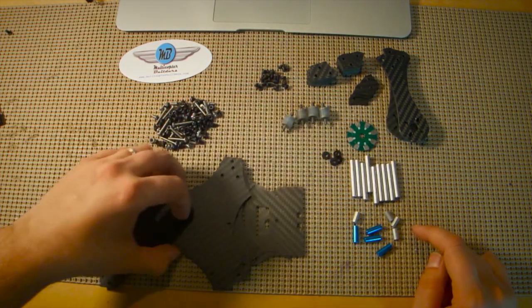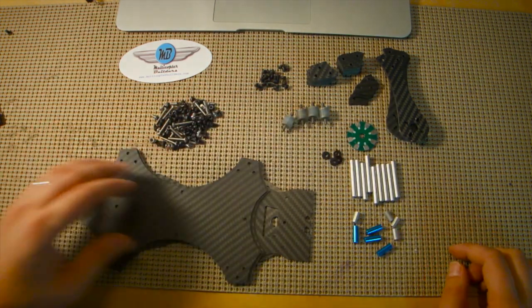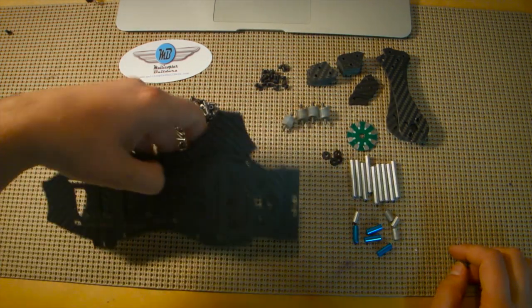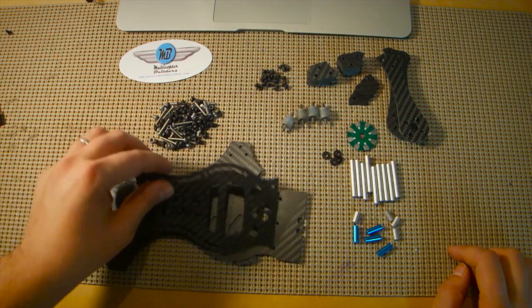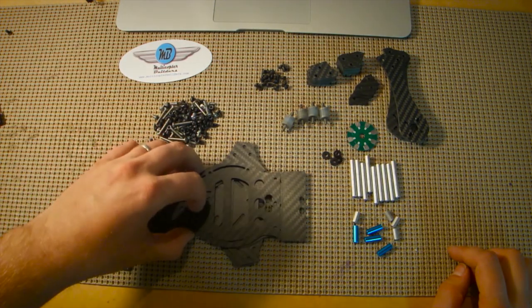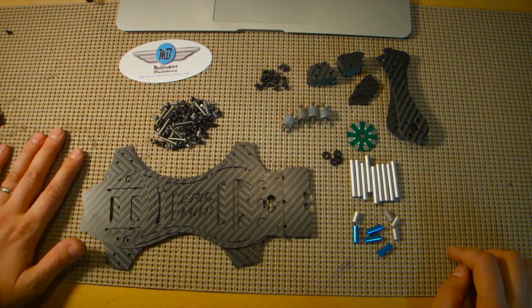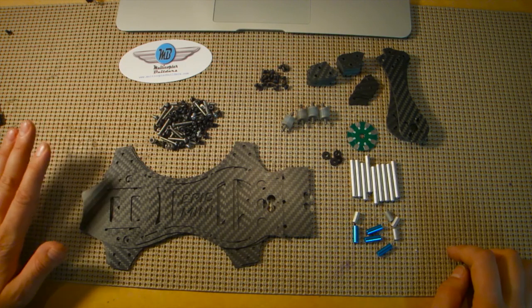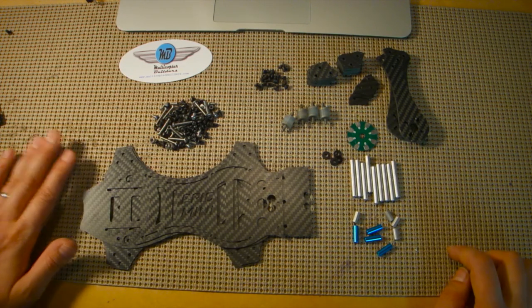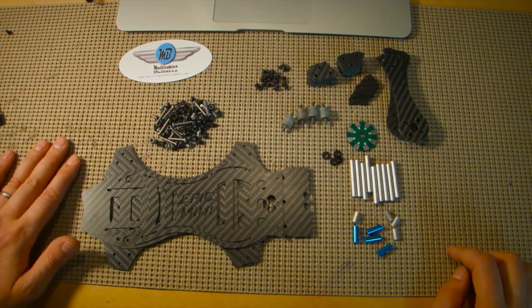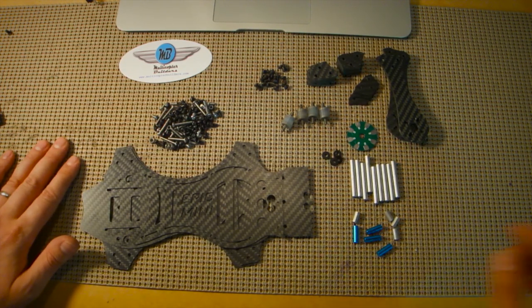So again, this is the Multicopter Builders Epic Mini 280 frame. And we're going to get right into it. So I'm going to start putting this together. Stick around and we'll talk about how this build goes. Thanks a lot.